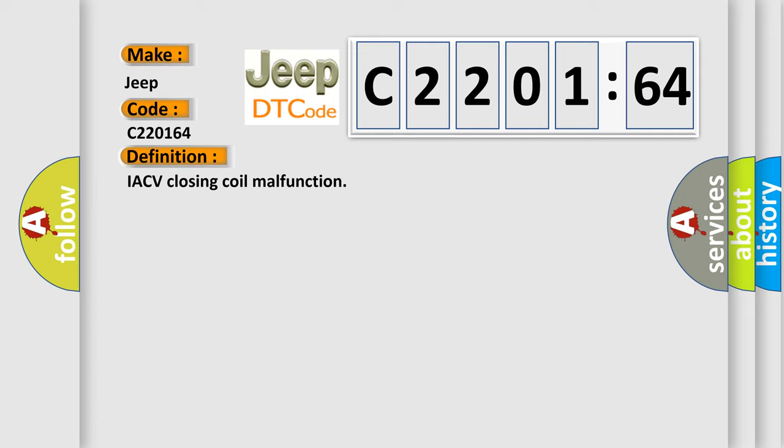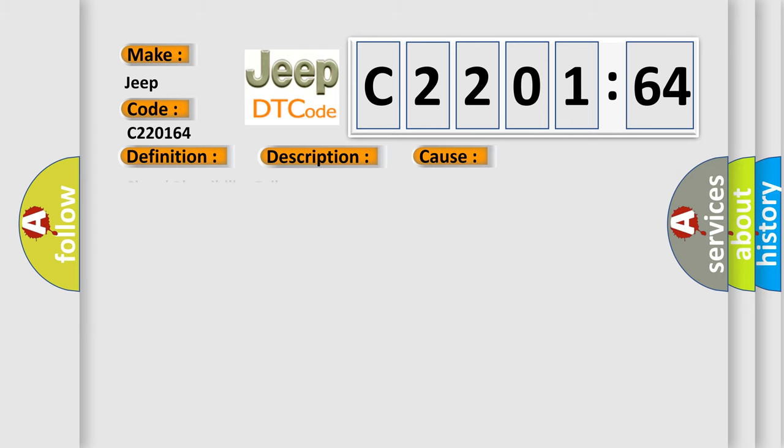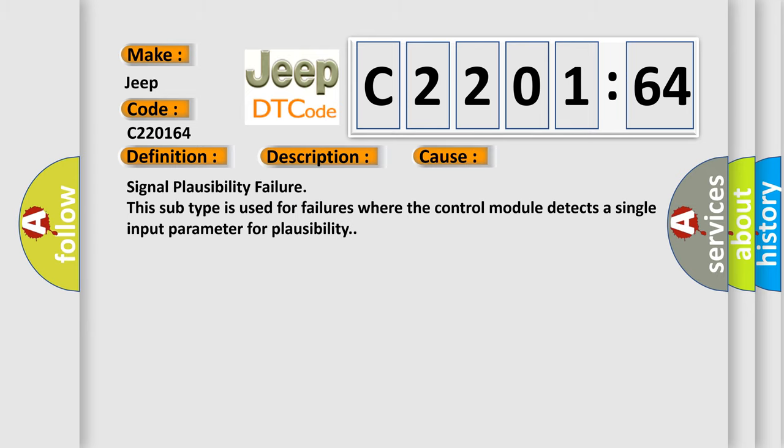And now this is a short description of this DTC code: short circuit to earth, closing winding. This diagnostic error occurs most often in these cases: signal plausibility failure. This subtype is used for failures where the control module detects a single input parameter for plausibility.